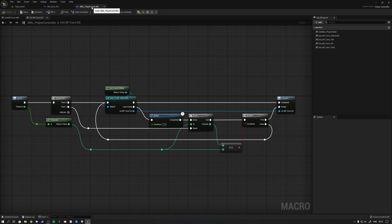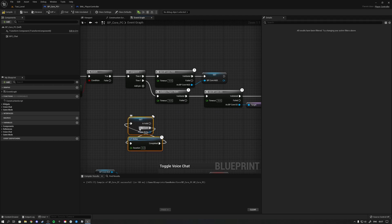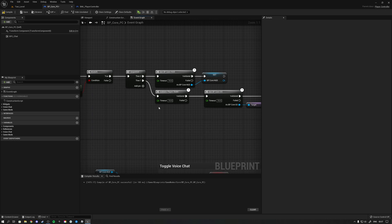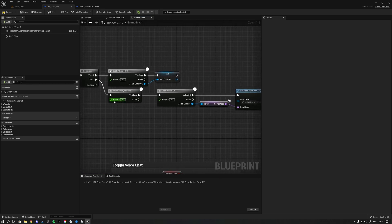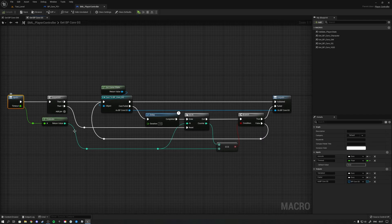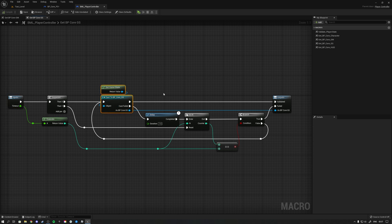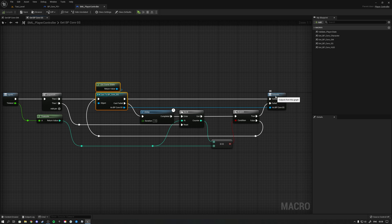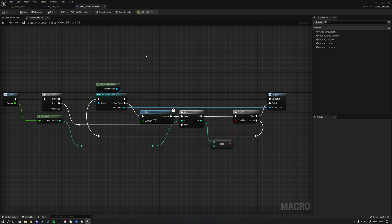Instead of manually typing player state, adding a delay, and plugging everything back in — that risky logic that keeps delaying indefinitely — I made a macro called 'validate player state' inside the macro library. It has a timeout: it tries for 10 seconds and then returns either 'validated' or 'failed.' More specifically, it tries to cast to the class; if it immediately succeeds it's validated, otherwise it retries up to 10 times. It also passes a nice reference to the game state when validated.